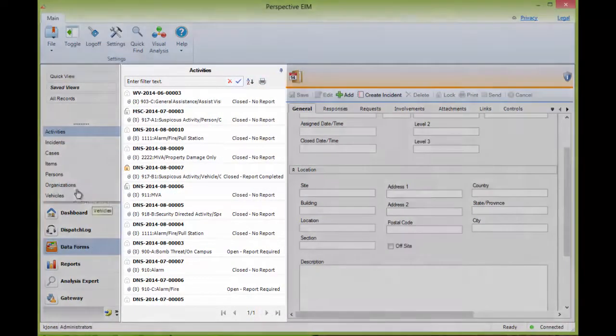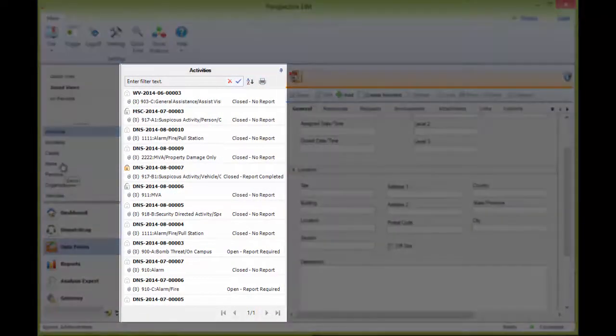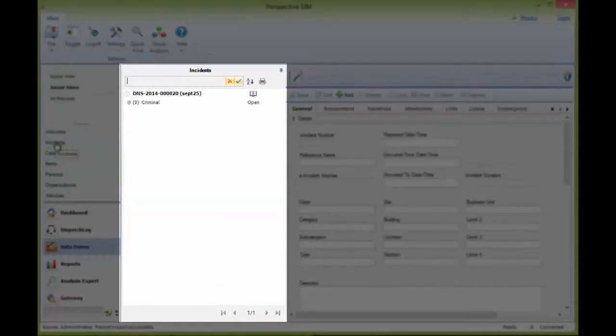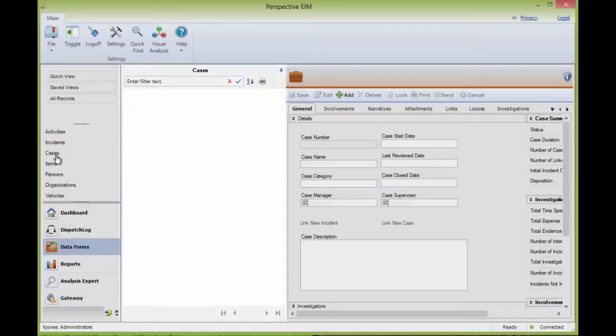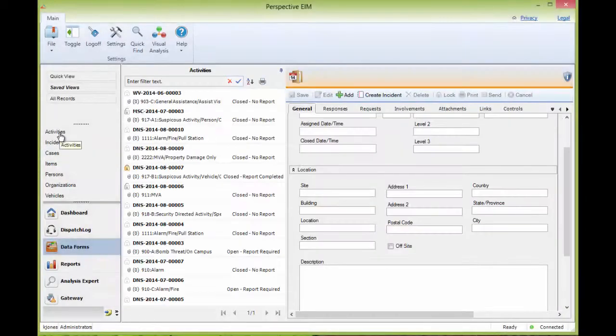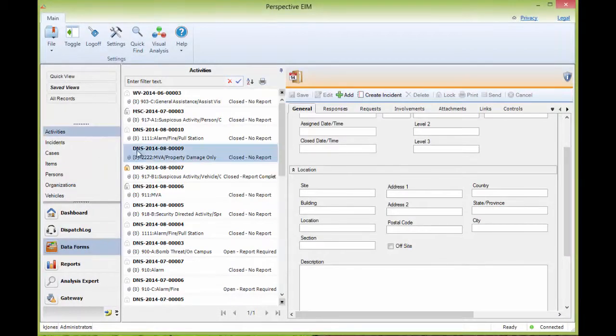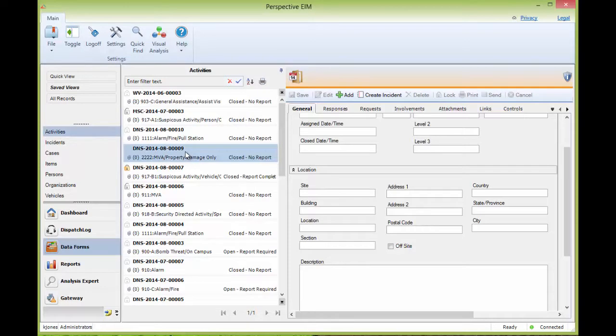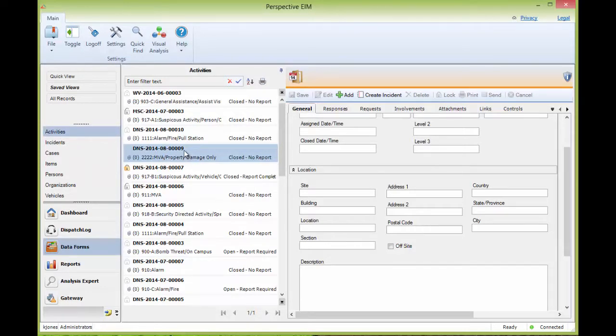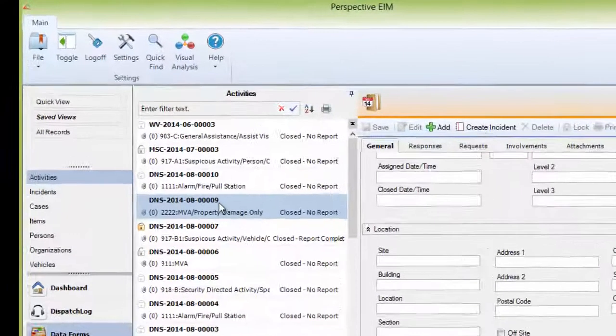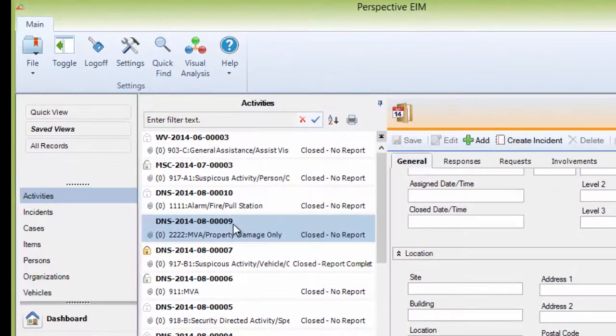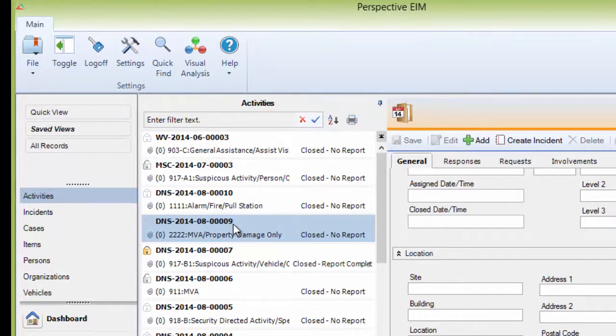To the right is the listing pane. This window will display a list of records that you have access to. The view of records that is displayed in this window are controlled by the Quick View, Saved Views, and All Records links seen at the top of the navigation pane. As mentioned, these will be discussed in more detail in the Dataform Snippet: Creating Quick Views. At the top of the listing pane, you will see the name of the dataform that you currently have selected.